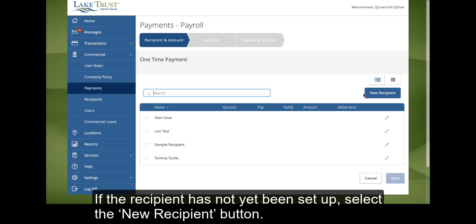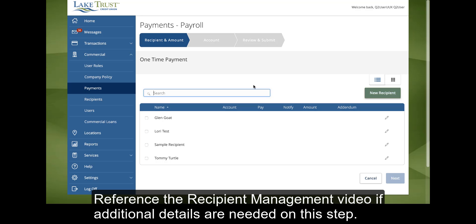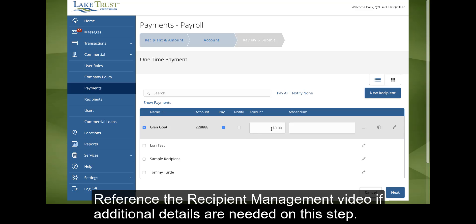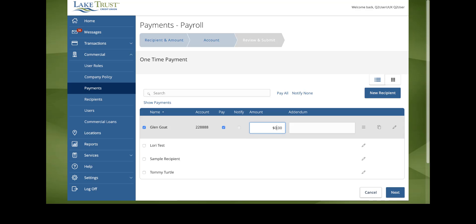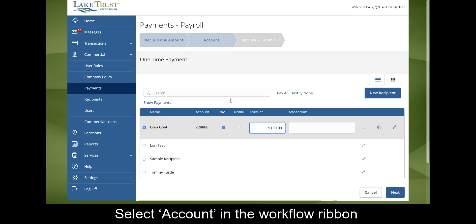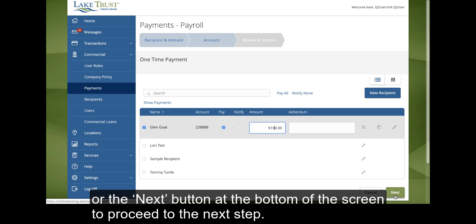If the recipient has not yet been set up, select the New Recipient button. Reference the Recipient Management video if additional details are needed on this step. Select Account in the Workflow ribbon or the Next button at the bottom of the screen to proceed to the next step.